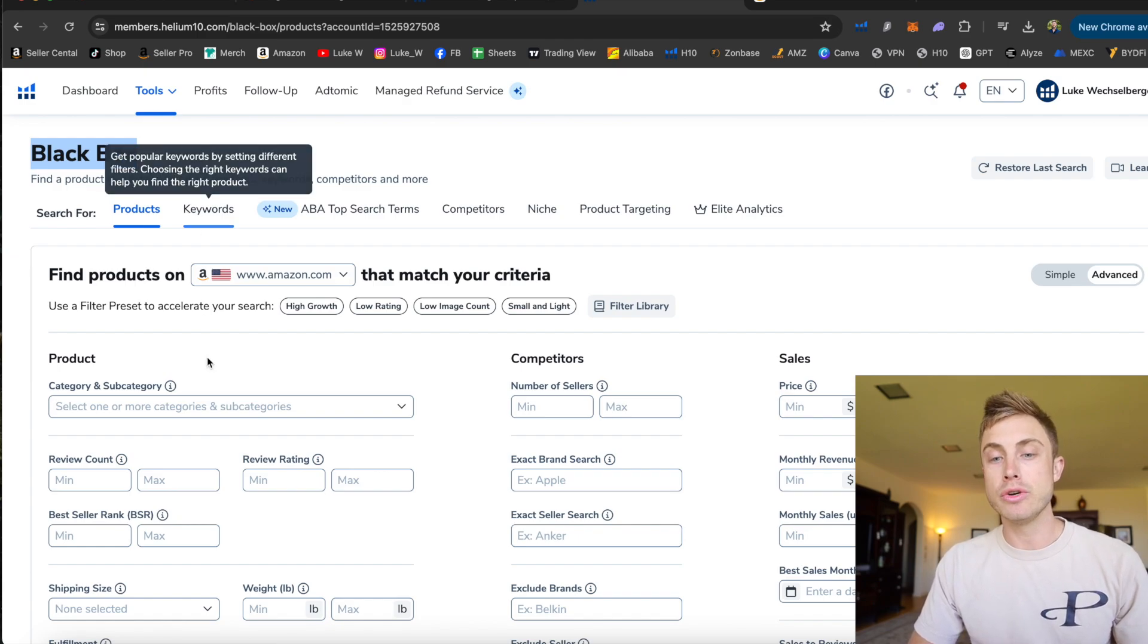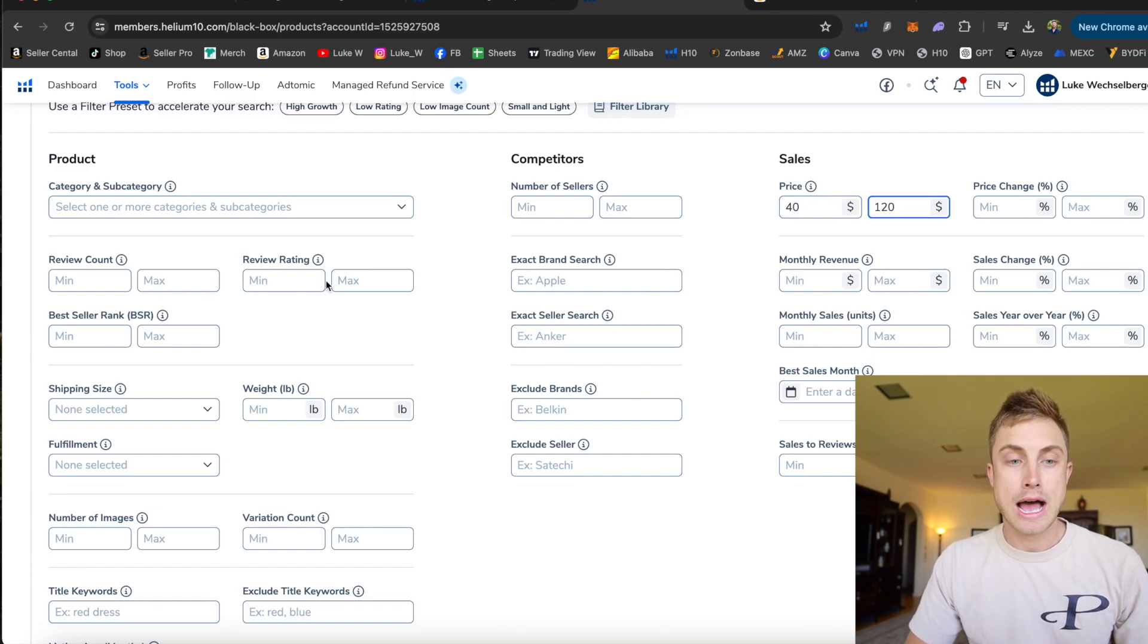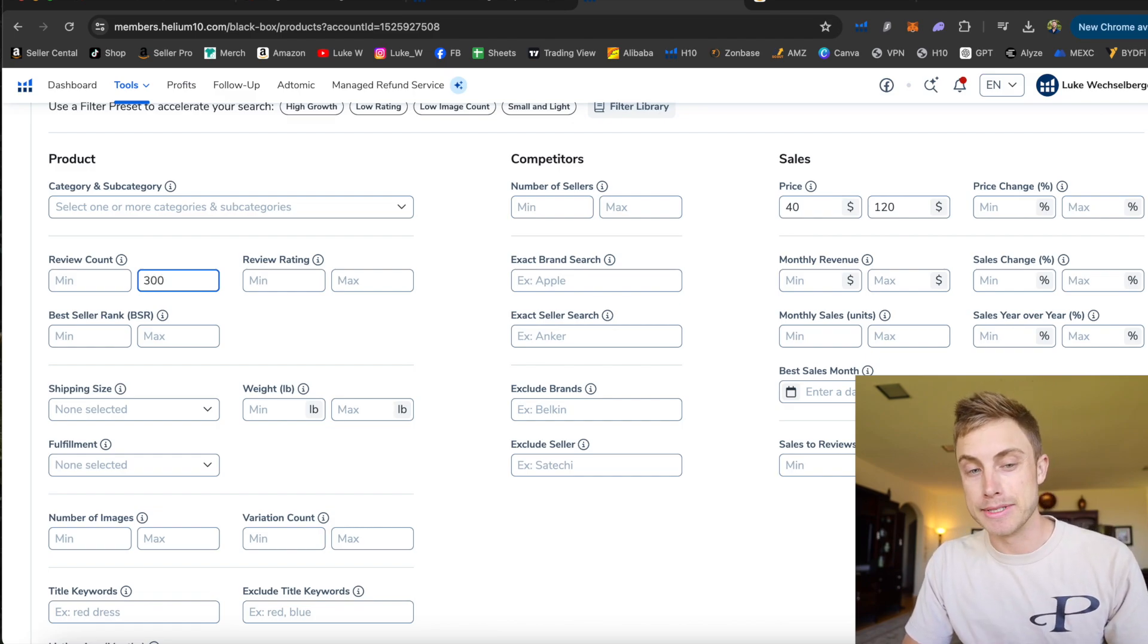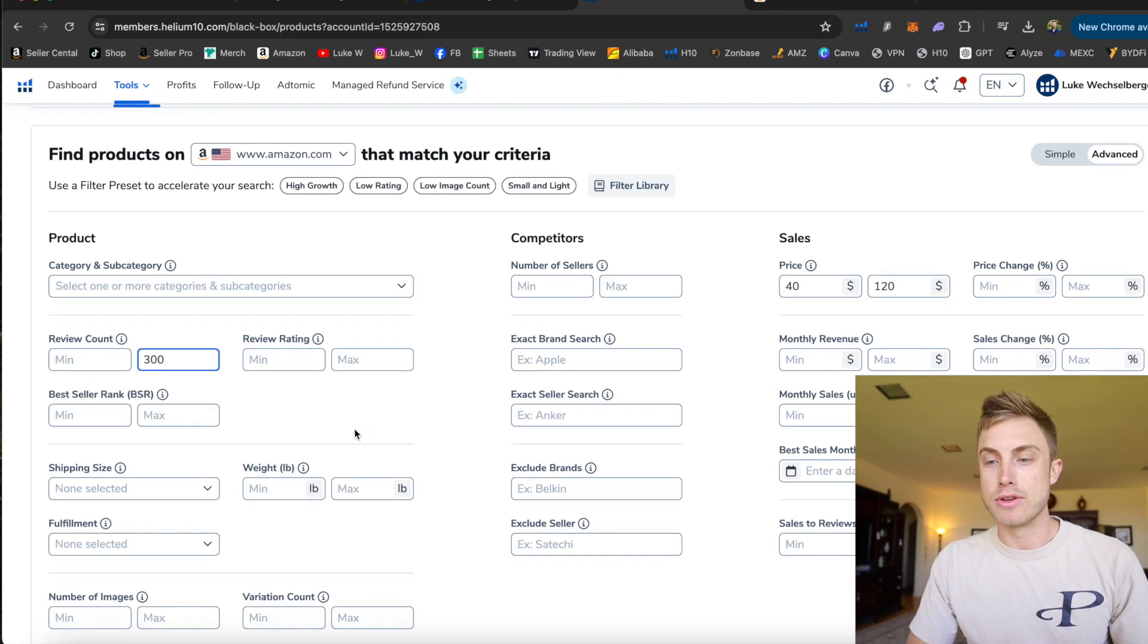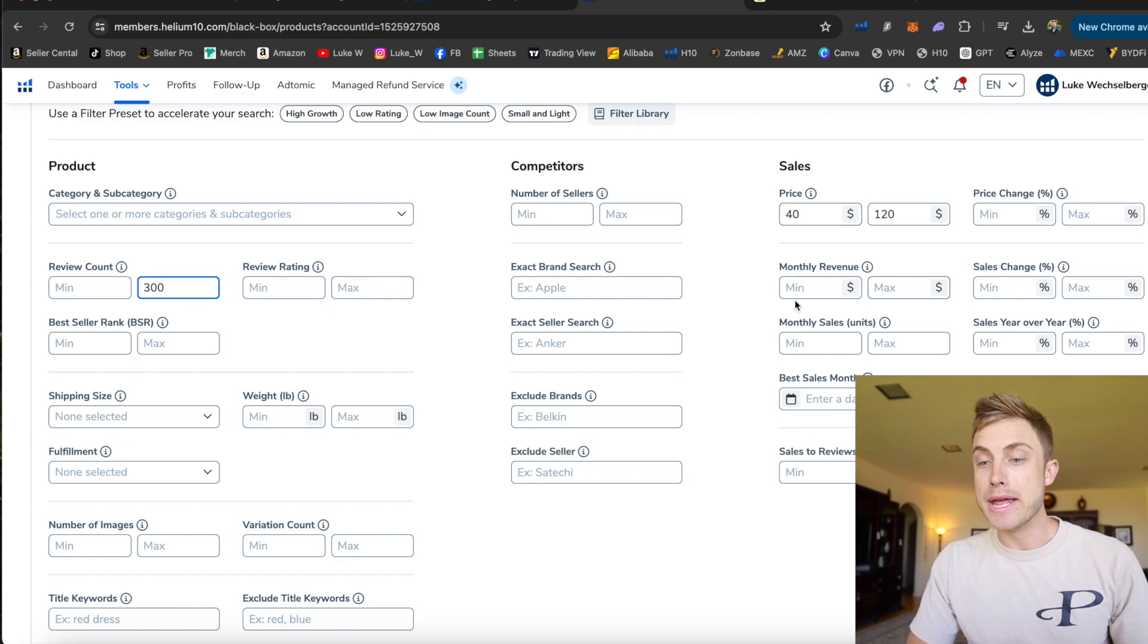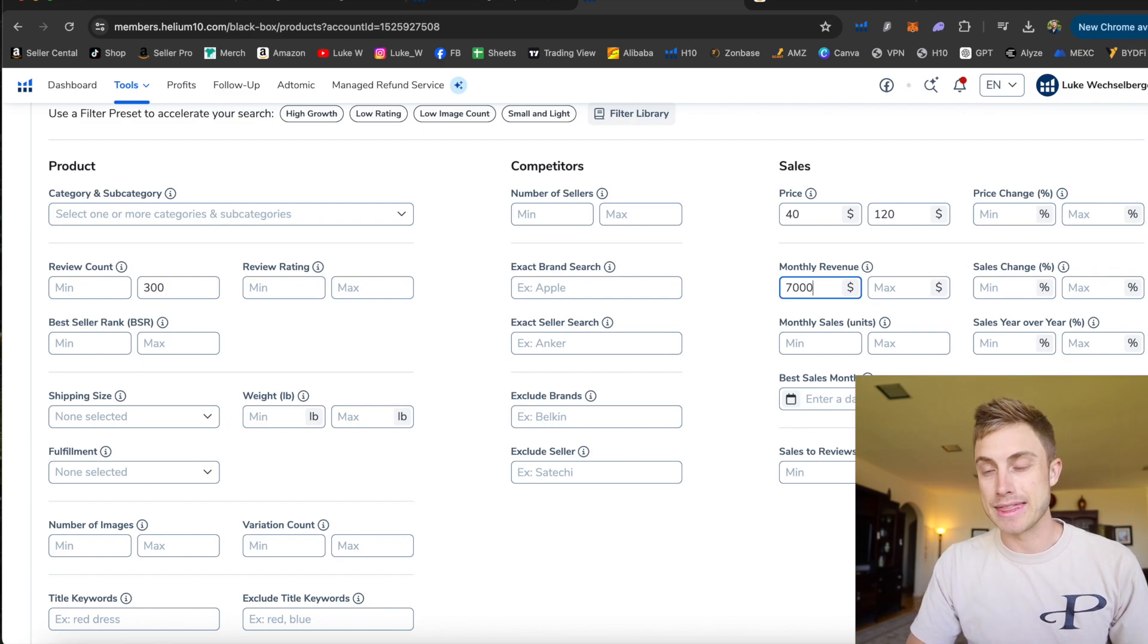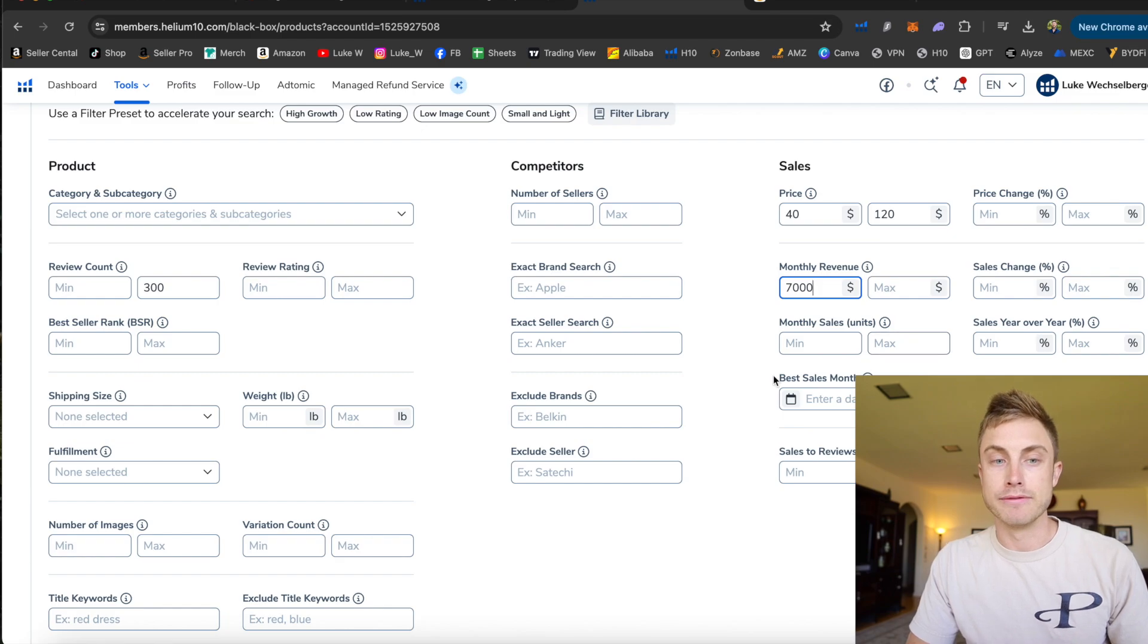And what you do is pretty much put in filters. Like I want to find a product priced between $40 and $120. I want the maximum reviews based on like, hey, I don't want too many reviews on these products. Otherwise it's going to be too competitive. Maybe the max reviews is only 300. You can put in max weight. You can put in a lot of different criteria. I mainly focus on price point, number of reviews, minimum monthly revenue. I want the product to at least be making $7,000 a month in sales. You can put in monthly sales in terms of units.